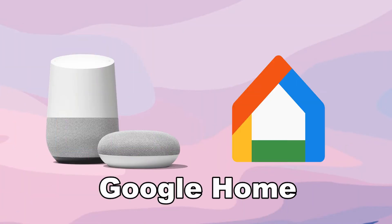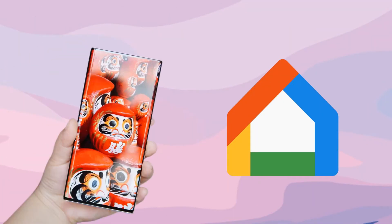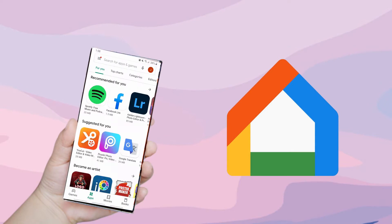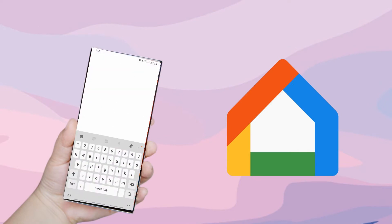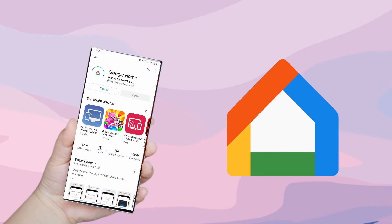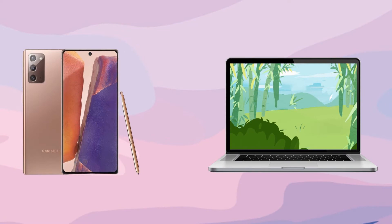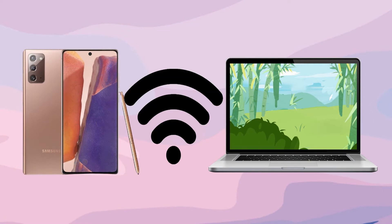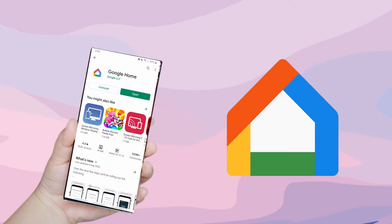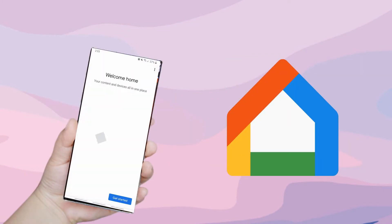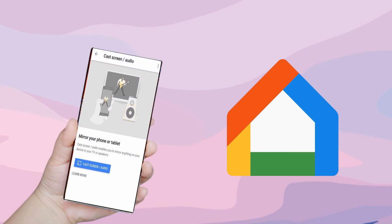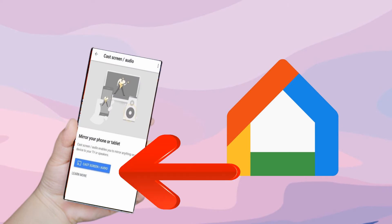The first tool you can use is Google Home. Download and install the Google Home app on your Galaxy Note 20 and laptop. Connect your devices under the same network and open the Google Home app. Simply select the name of your laptop from the screen and tap Cast My Screen.